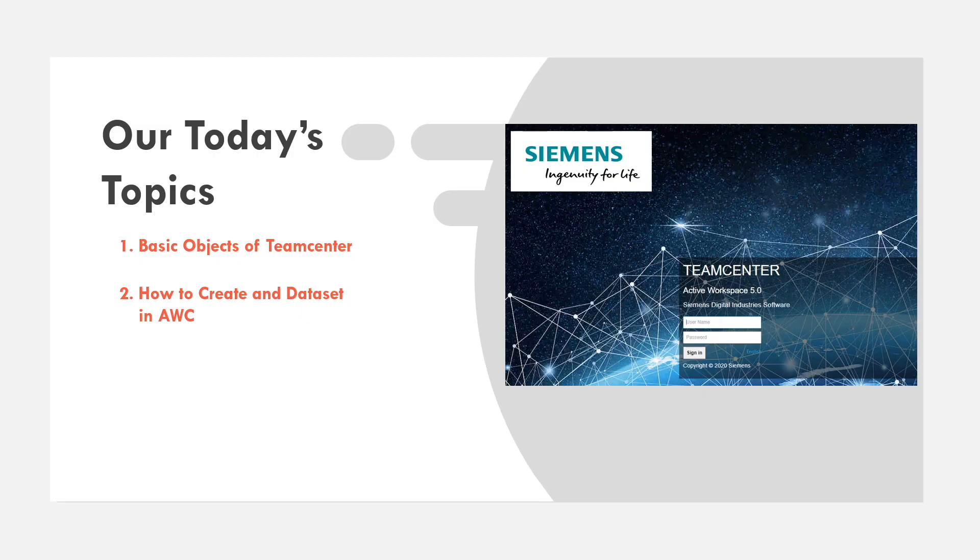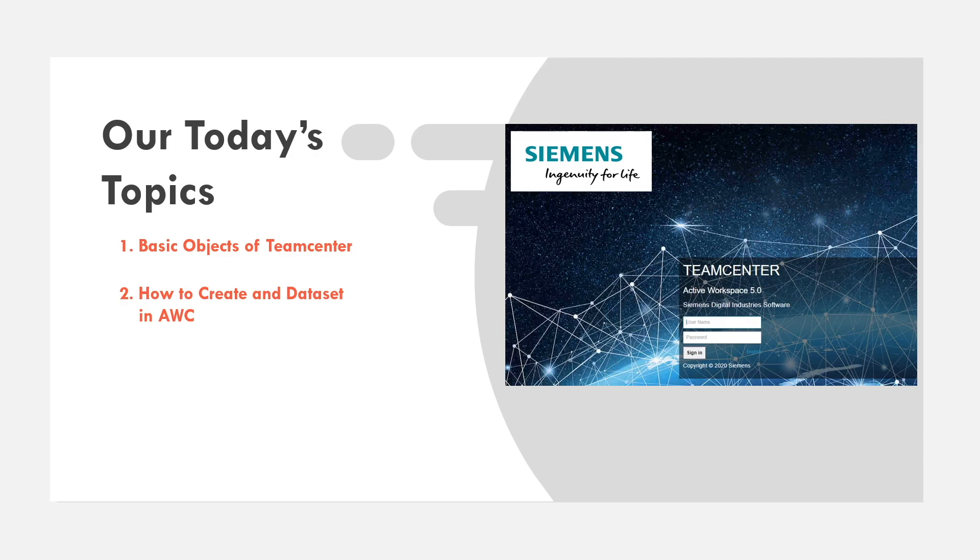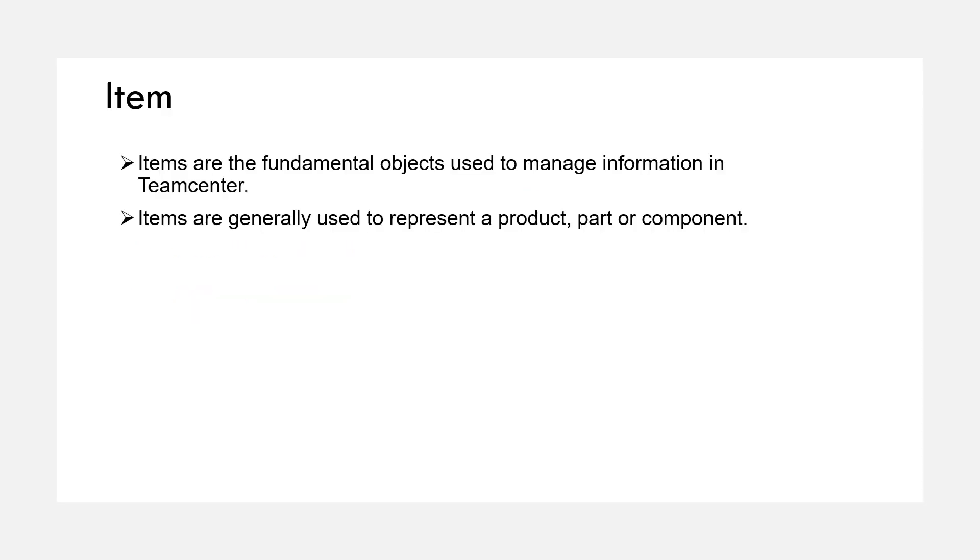Hey guys, I'm Rafa and I'm a PLM engineer. In this video we're going to take a look at basic objects in Teamcenter and how to create and edit in Active Workspace. So let's get started. The first basic object is item.